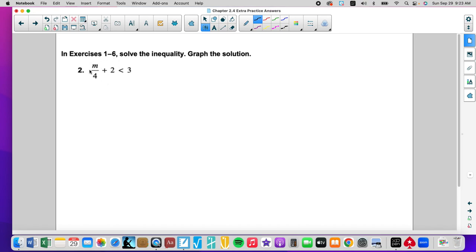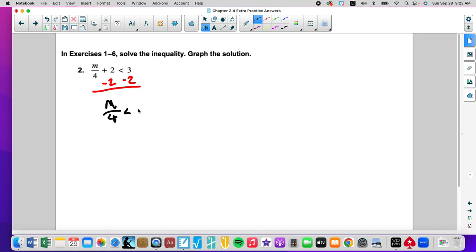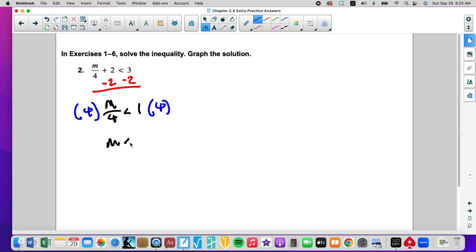Another problem. Some things dividing the variable, some things being added. We will subtract 2. M over 4 is less than 1. We're going to multiply both sides by 4, and we get M is less than 4.